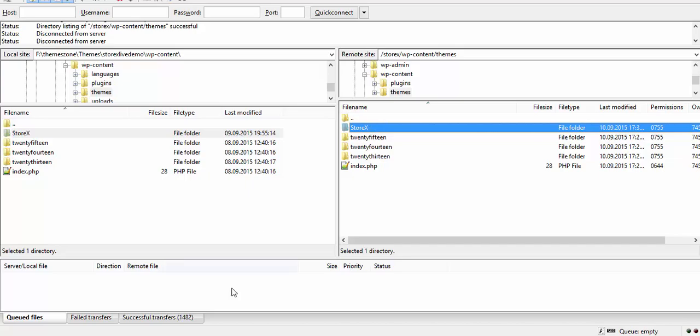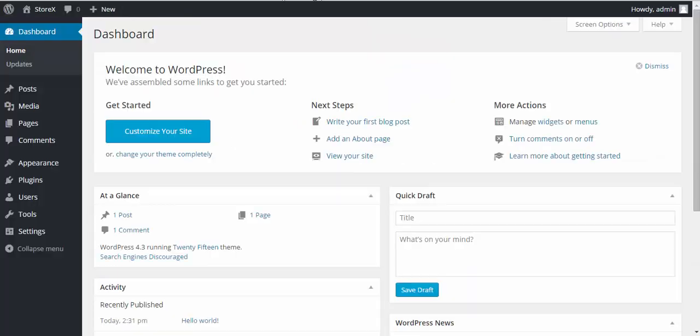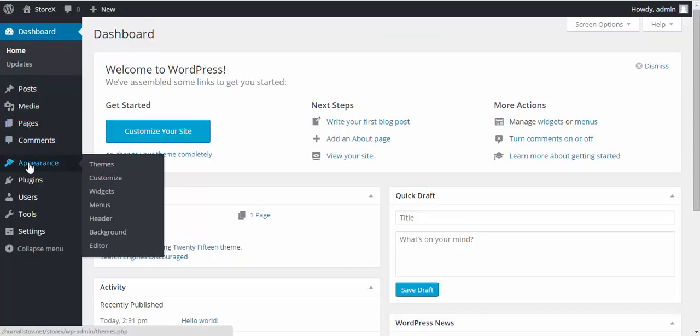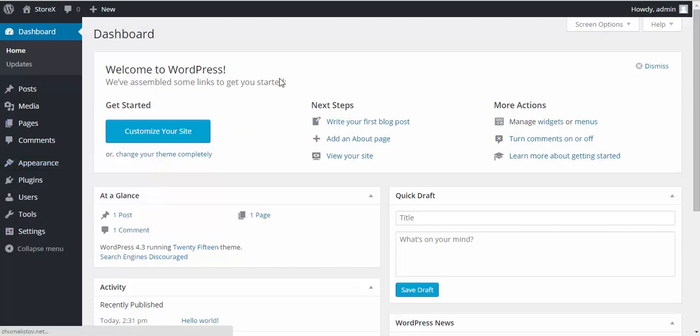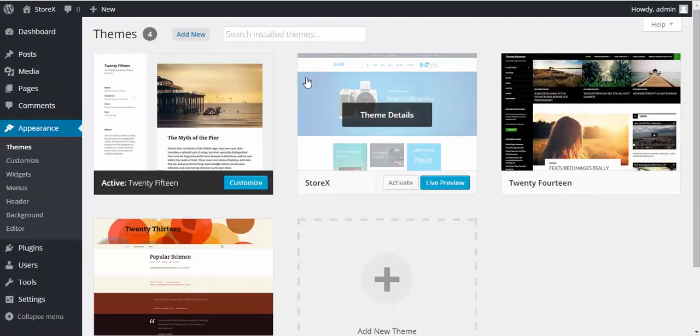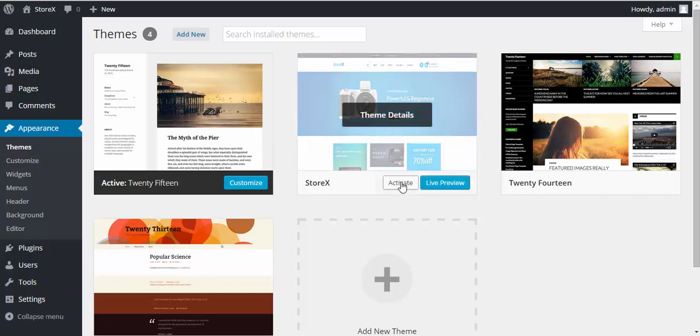Once it is done, you need to go to dashboard, go to Appearance, Themes menu, find the Storix theme and hit Activate.